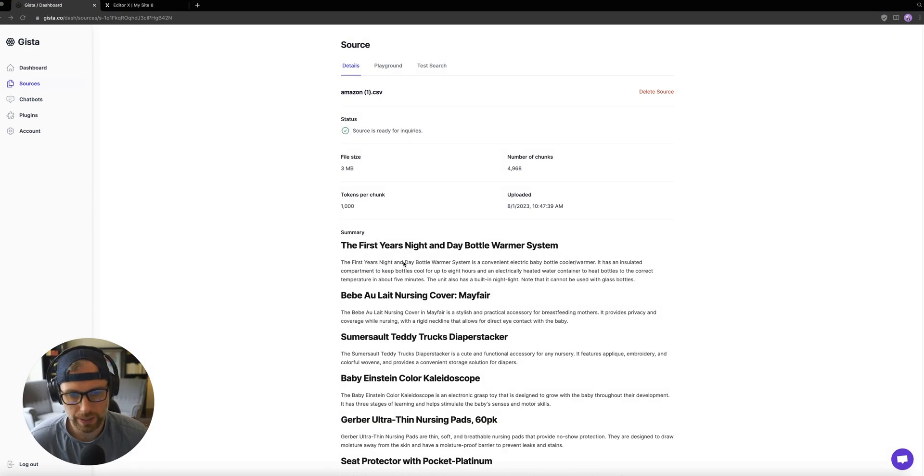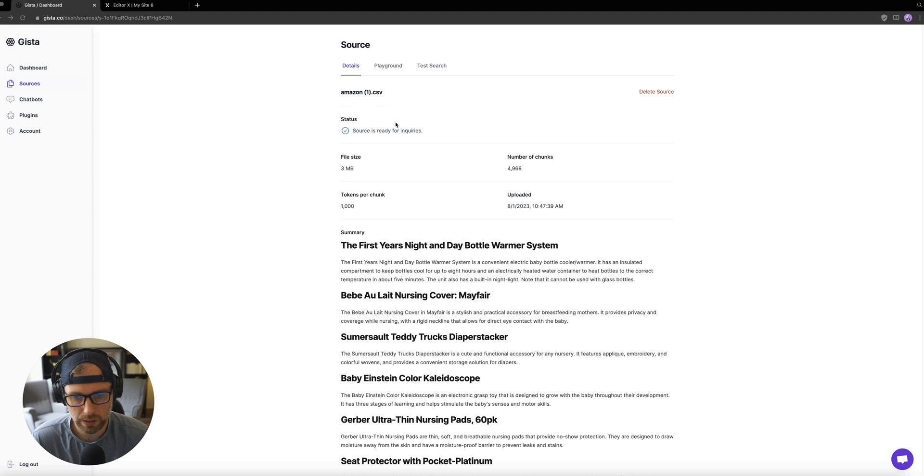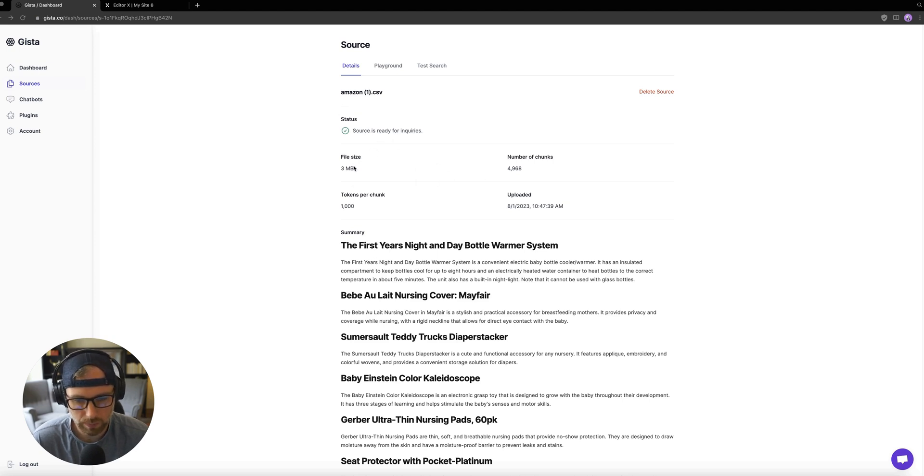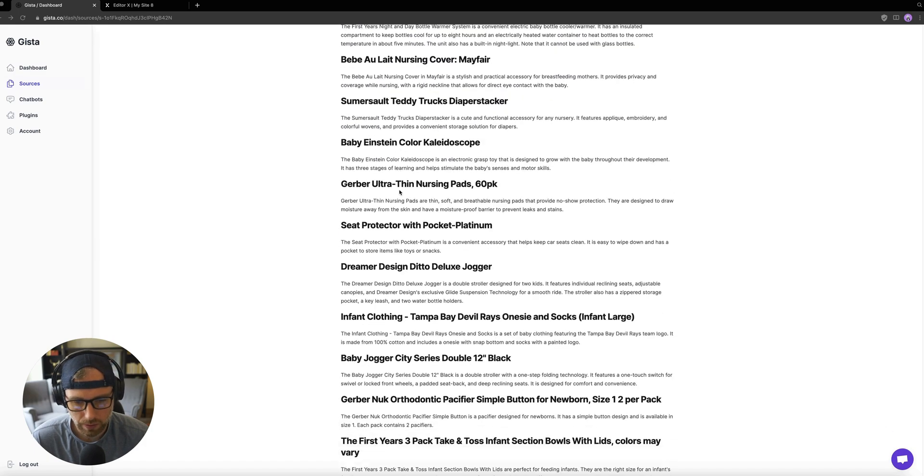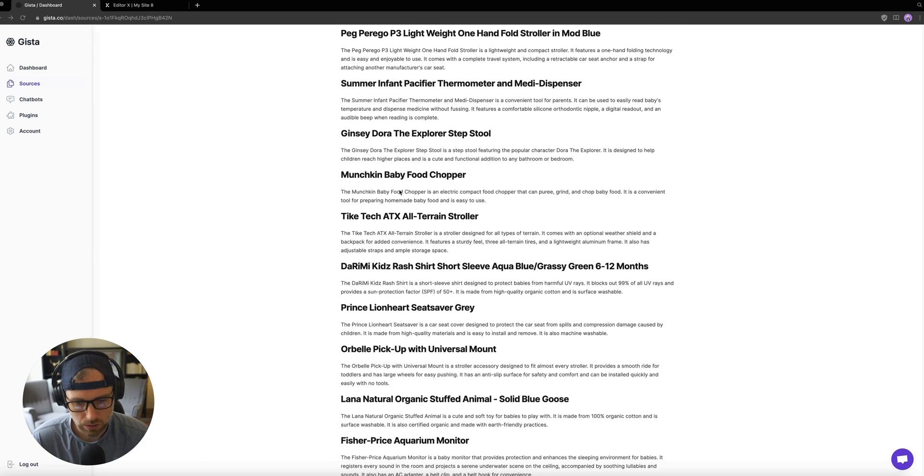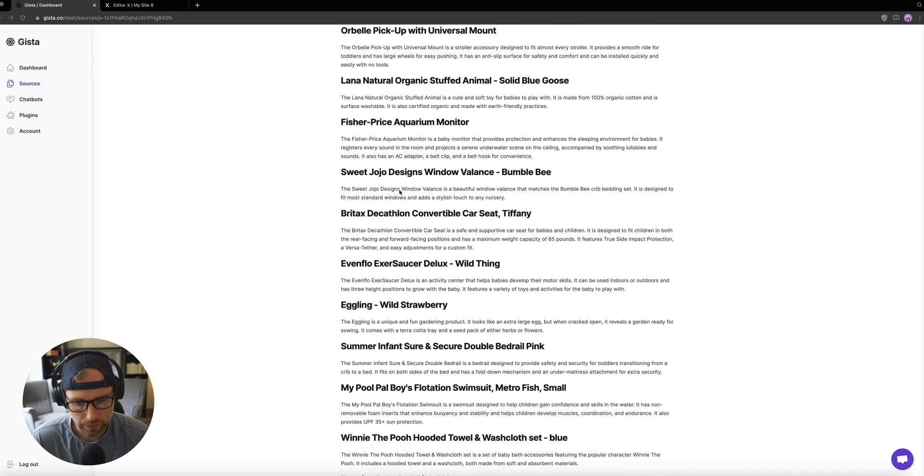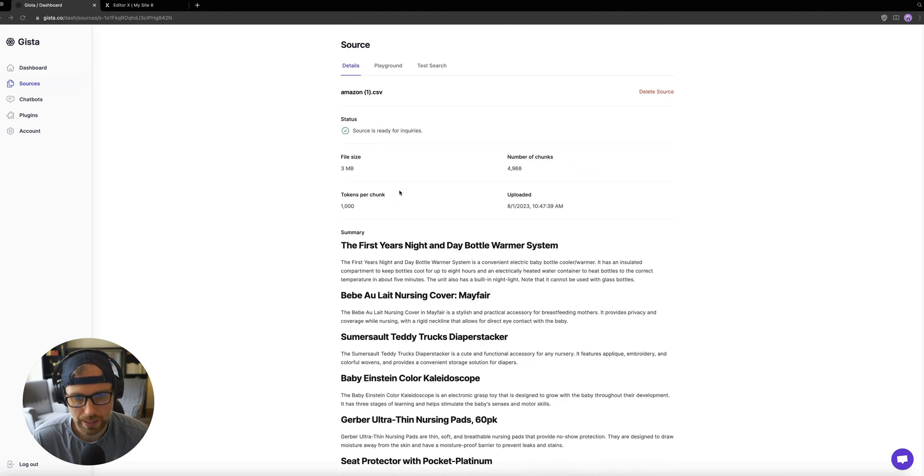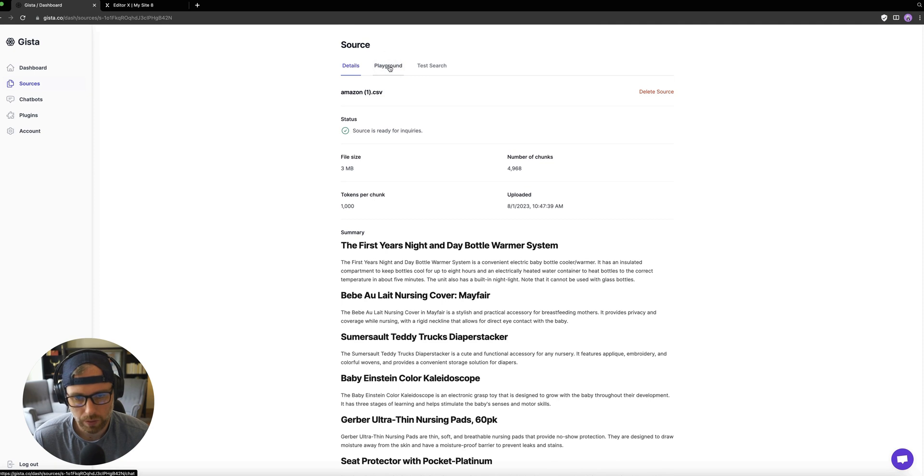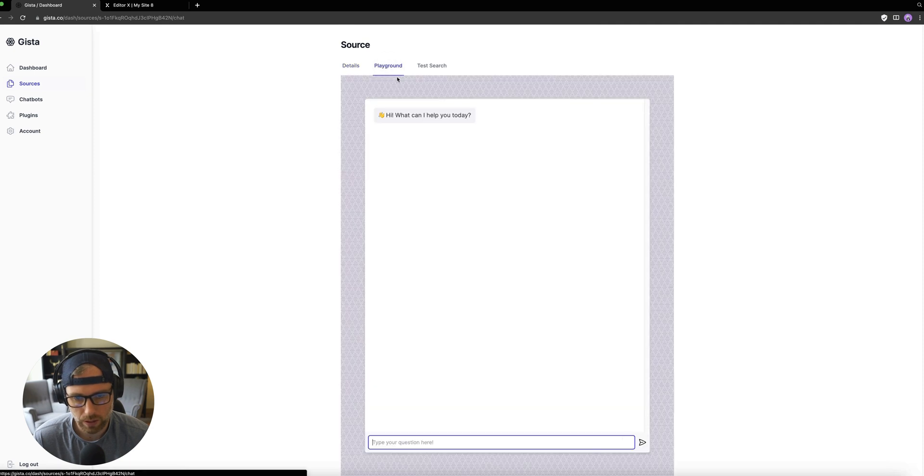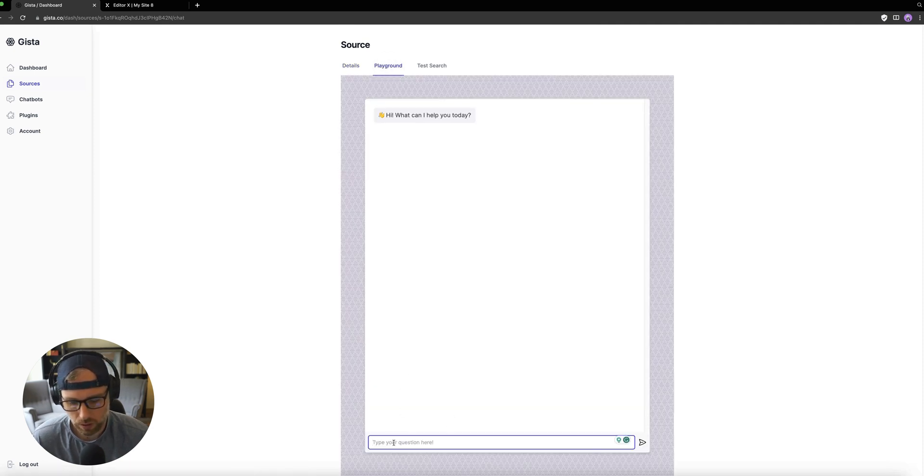Okay, so our data has finished uploading, we can see that our source is ready for inquiries. We get some basic information like the file size, the number of chunks, and some summary of the data, which is quite nice. So we can see all of that here. Across the top here, we have two options. One is our playground.